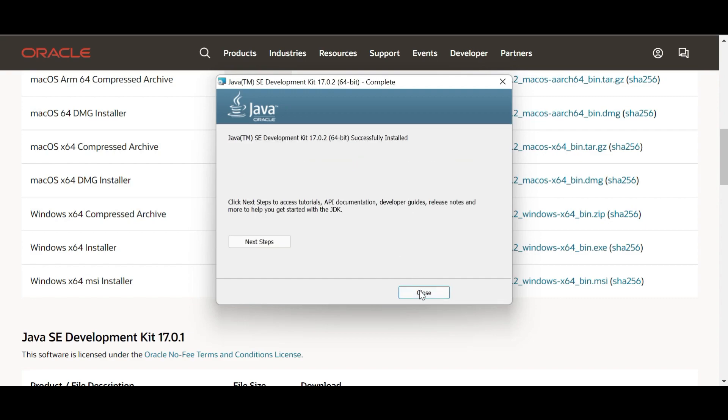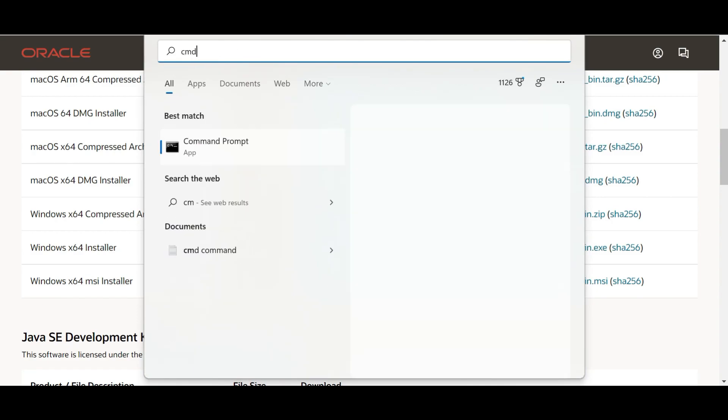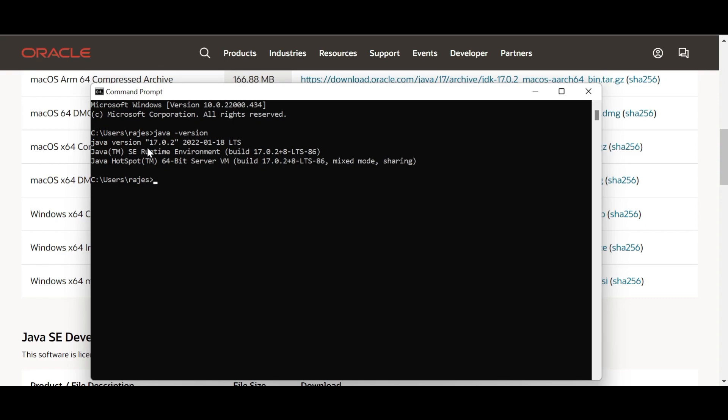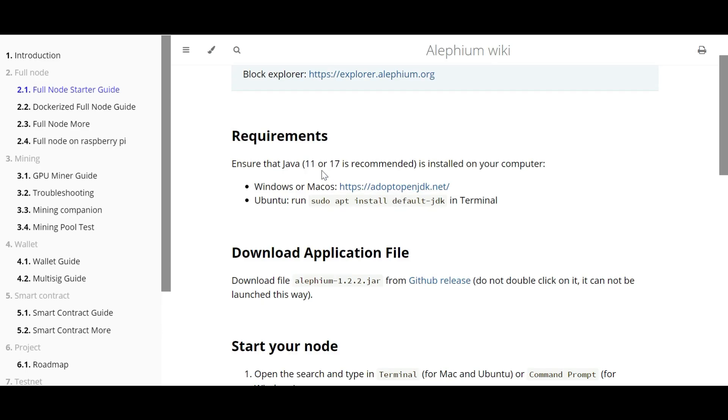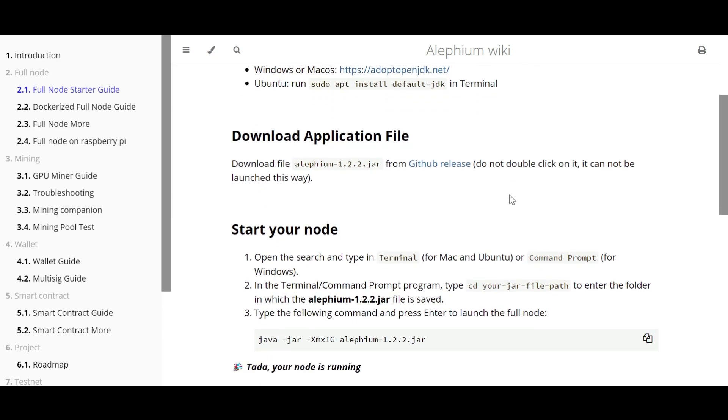Okay, so the installation is completed successfully. Now just close them and again open cmd, type 'java -version', and you will see the latest version is installed in our machine. So now we have Java latest version installed in our machine.